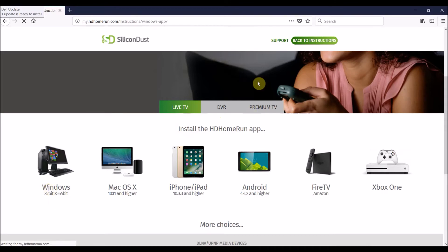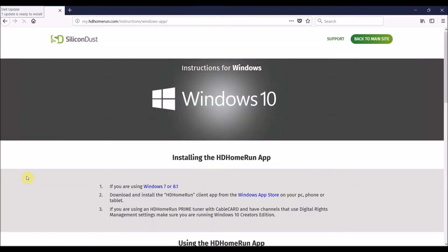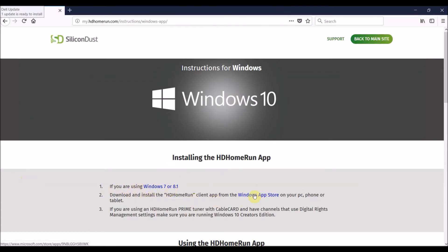This is a Windows box, so I'm going to click on Windows. It's Windows 10, and it's going to take me to the Microsoft Store to get the HDHomeRun app. Whatever device you want, you've got to find the app for that device, the HDHomeRun app.